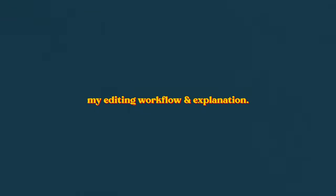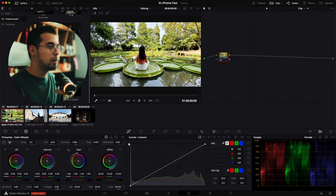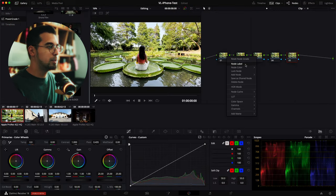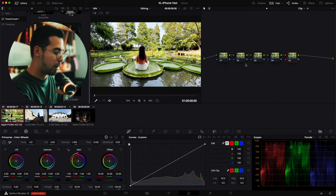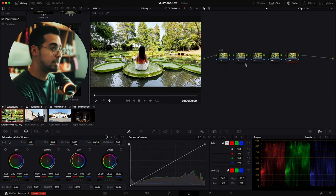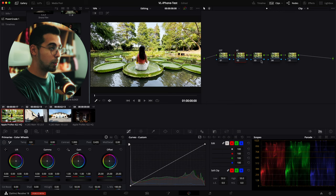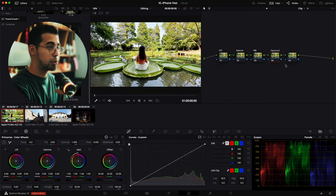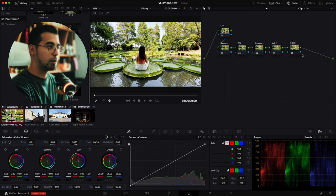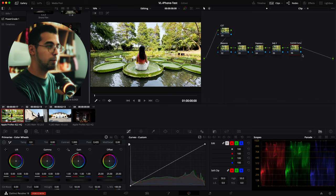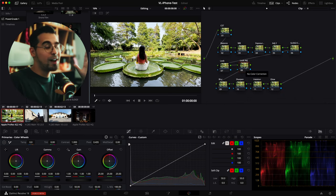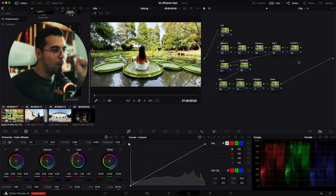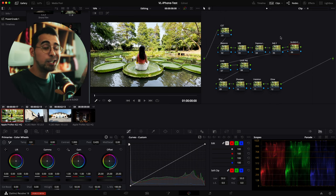We're going to start from scratch and add a few nodes. The first will be our CST, which is your color space transform. The second one will be your balance — white balance, exposure, adjustments — and the third is an S-Log 3 conversion. Now we have the node structure for this one and I'm going to explain each and everything on here.